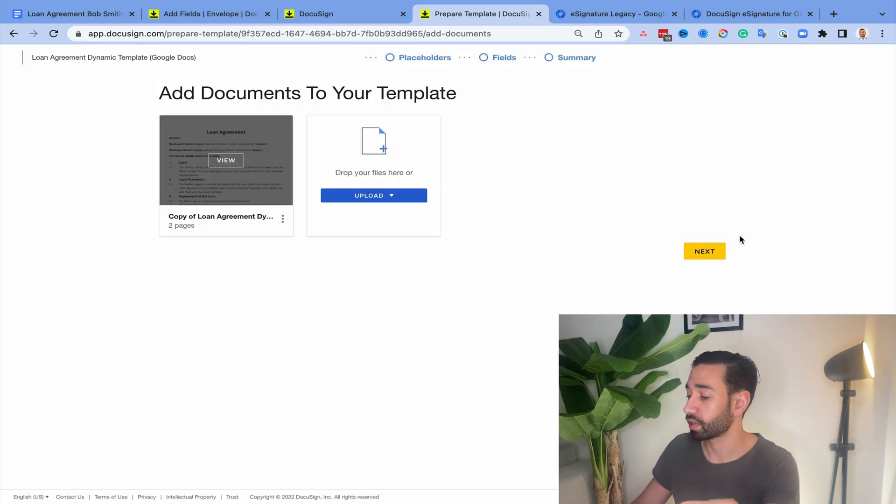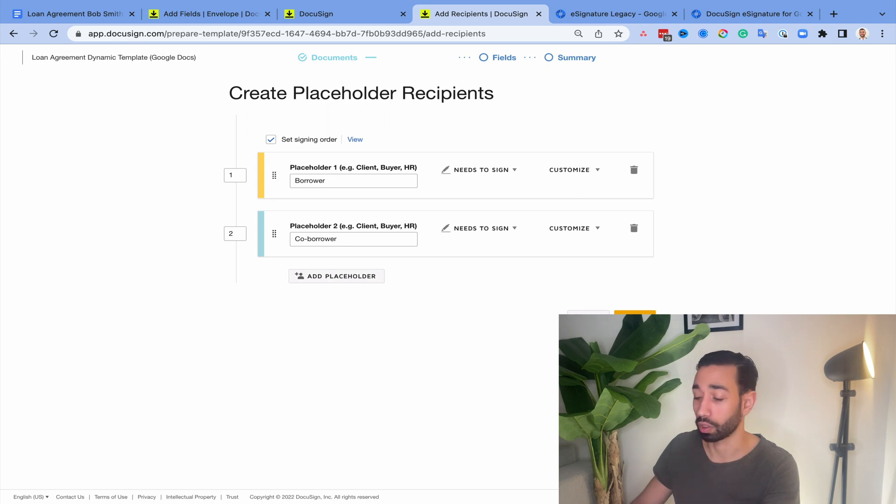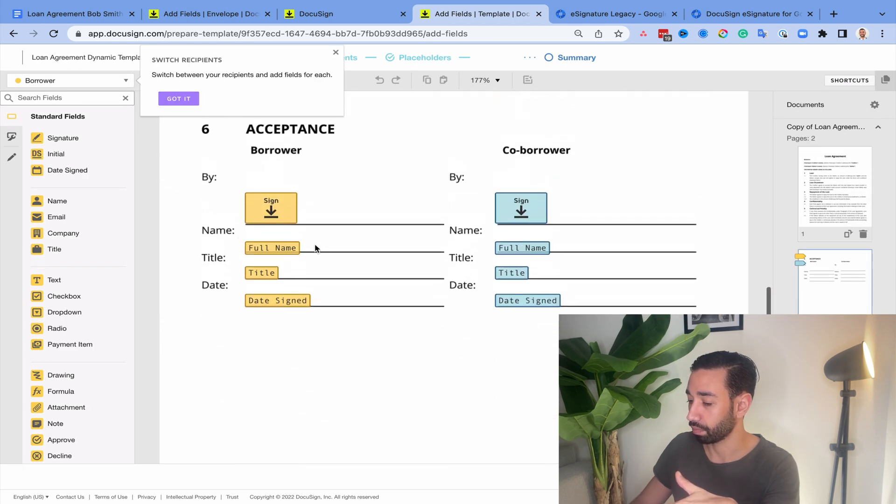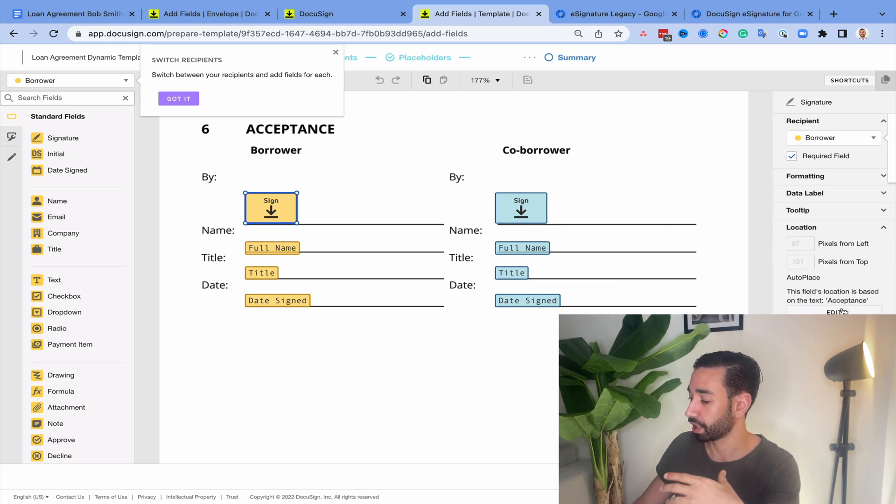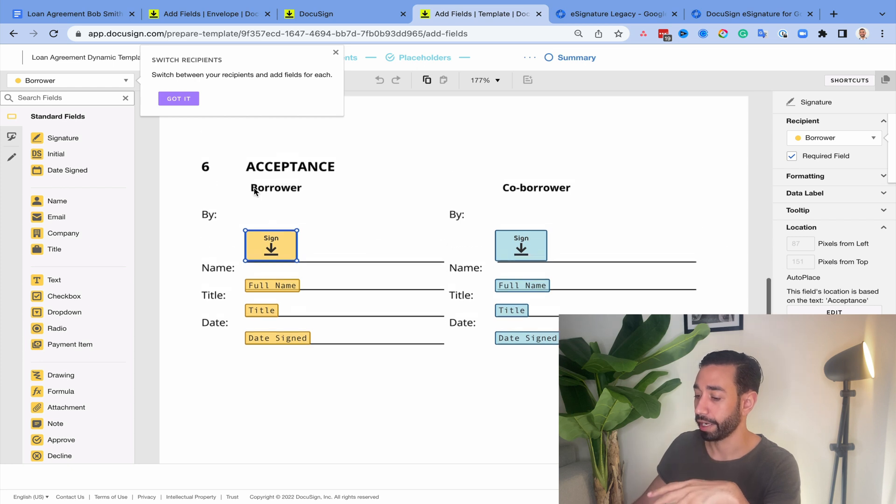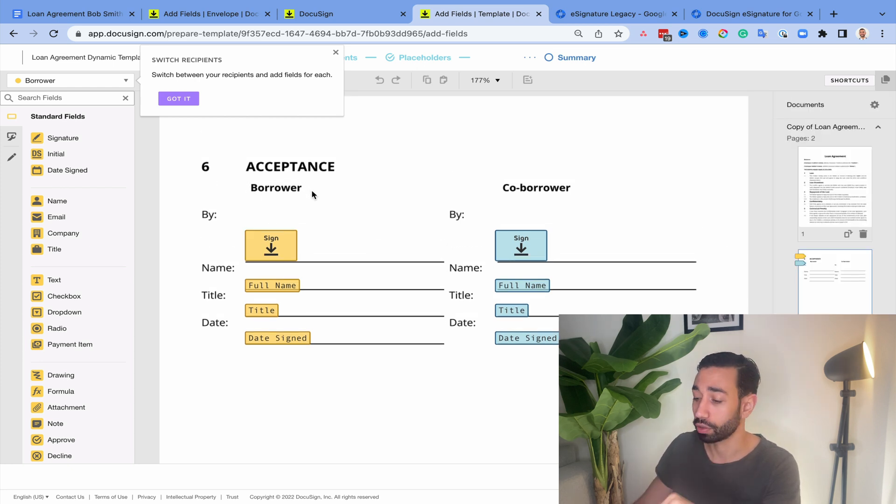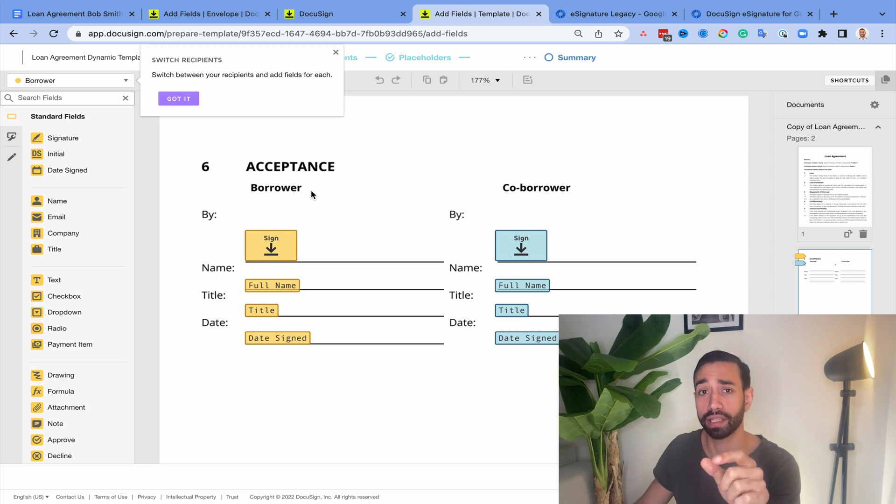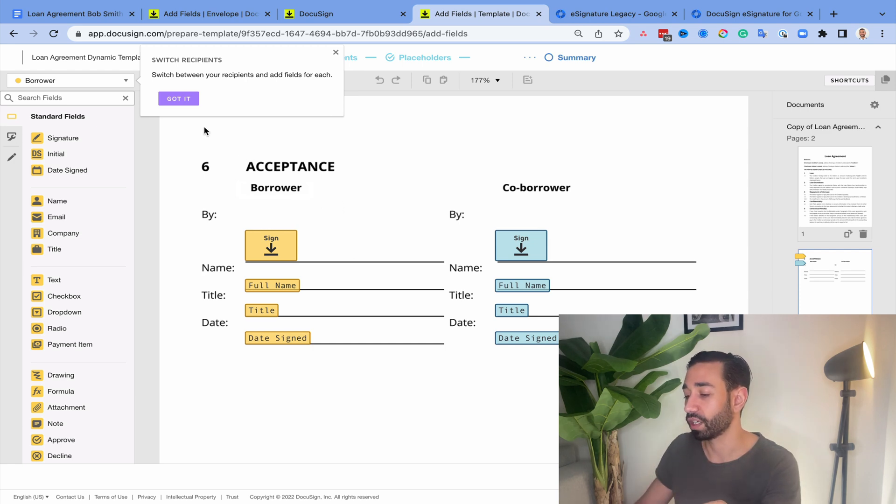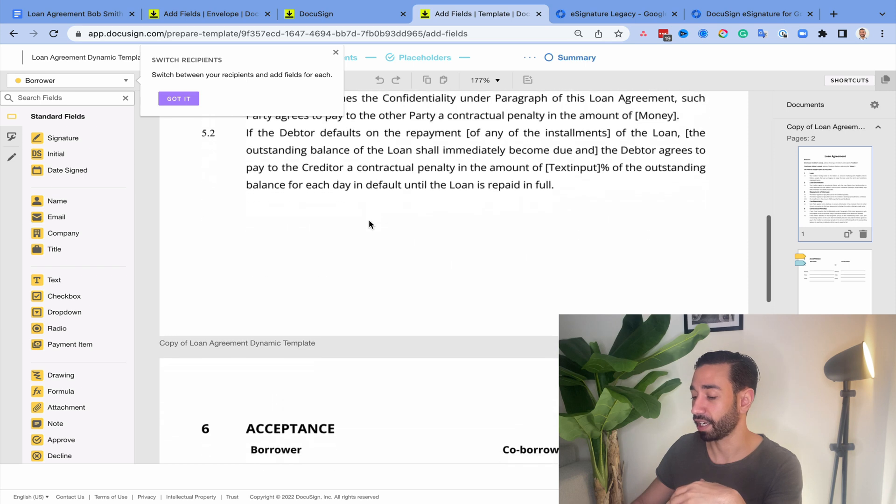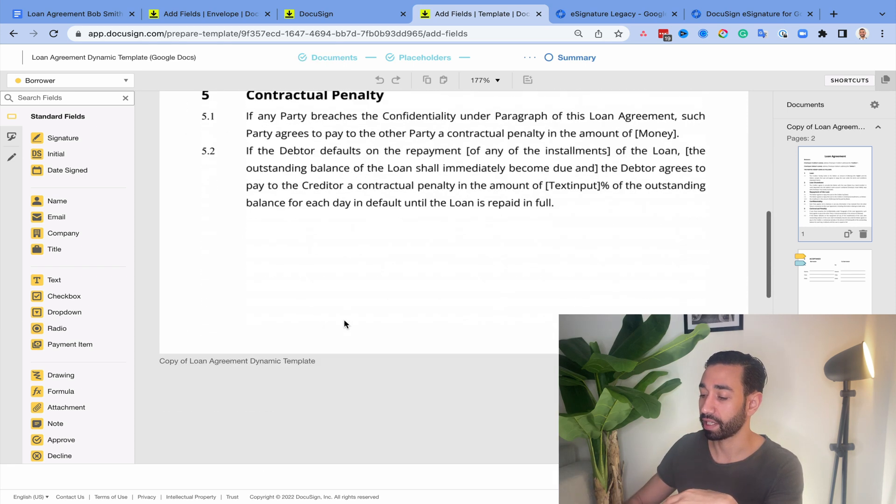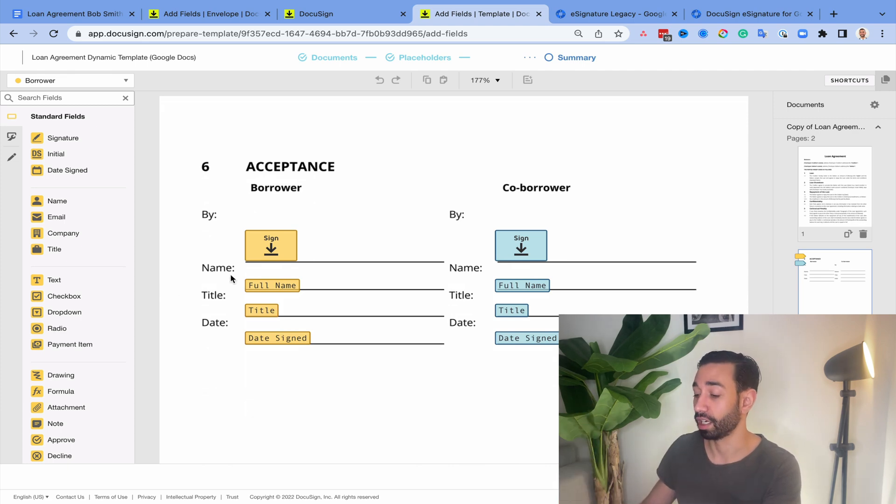And so the way DocuSign applies the fields automatically is by using a feature that's called Autoplace. So you can find the Autoplace configuration if you select a field and you go to location and then you can set up the Autoplace. It's basically going to use a text on the document and use this as a landmark. And so then every time you upload a document that contains this particular word or string of words or whatever it is that you configure, the fields will be applied automatically. So that means that if I add extra pages here, if there's like 10 extra paragraphs, my signature fields will follow exactly the signature lines.